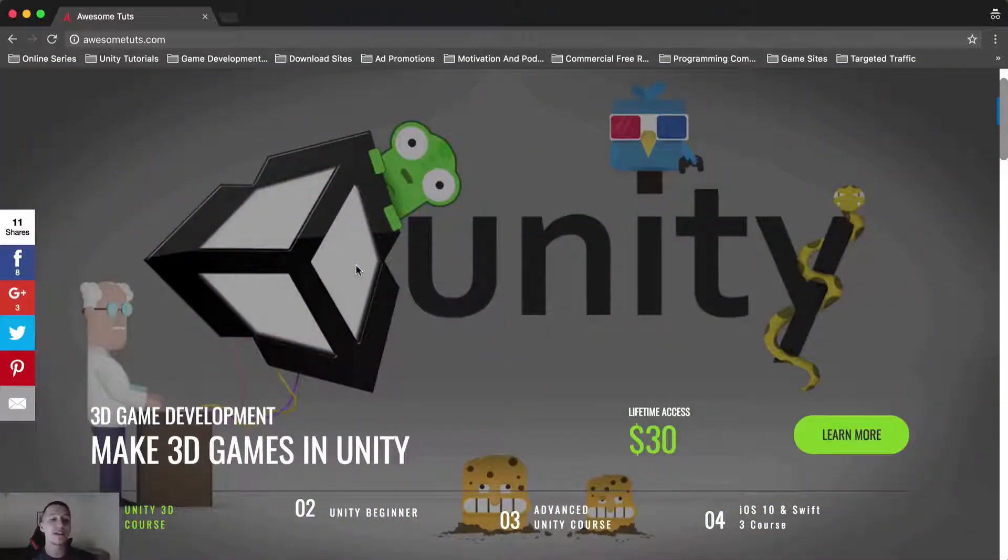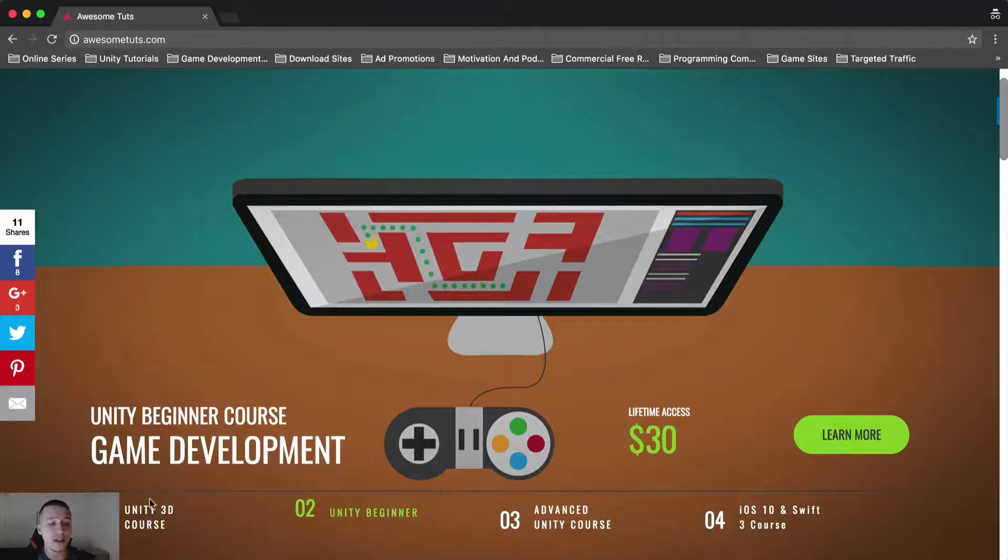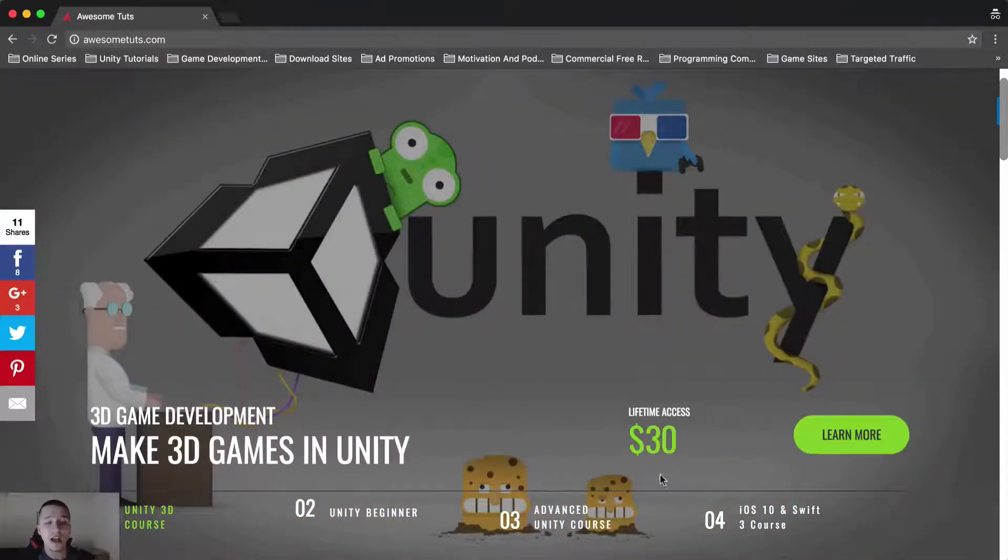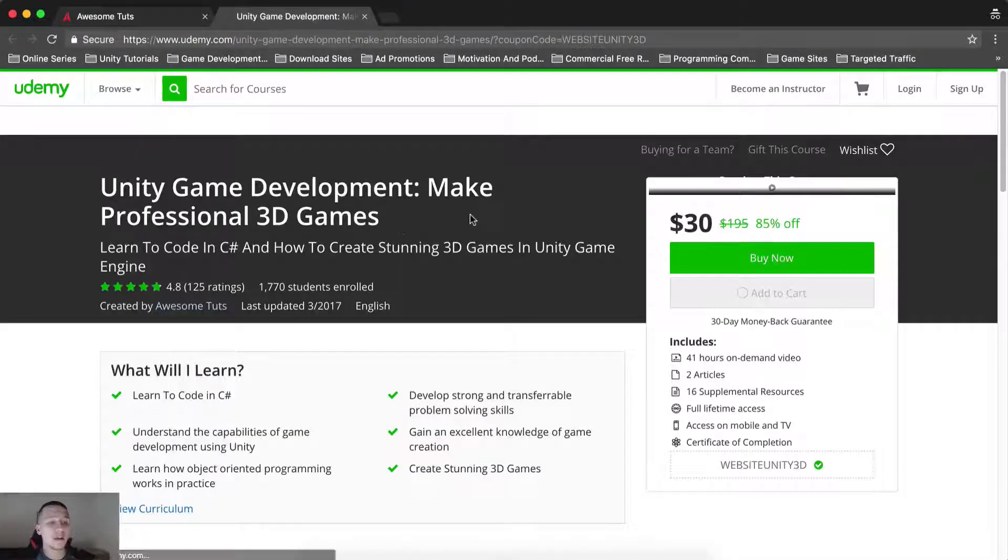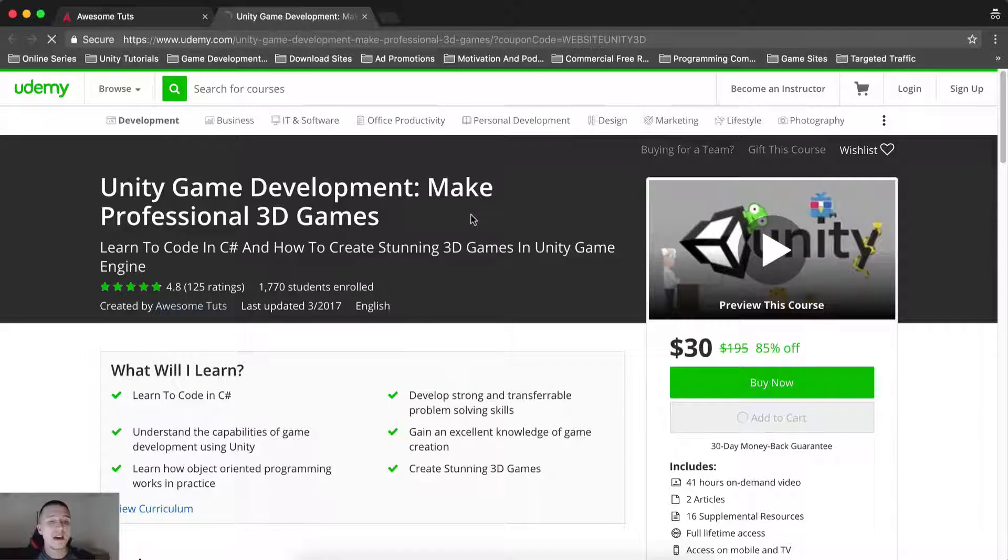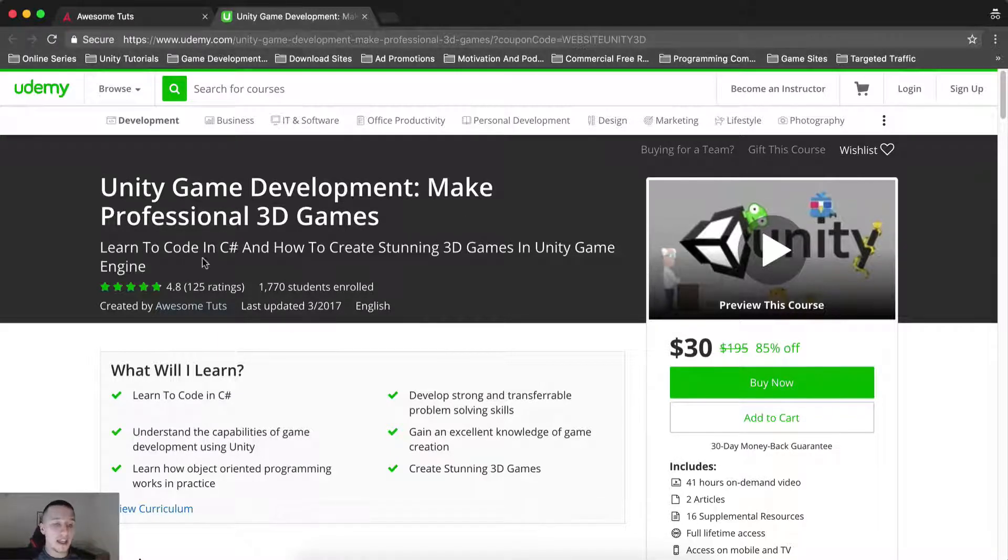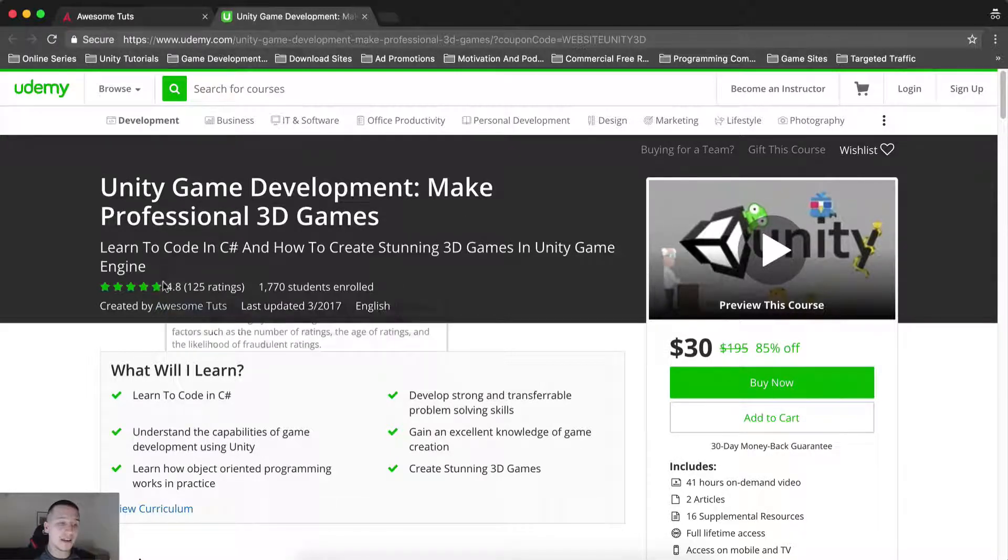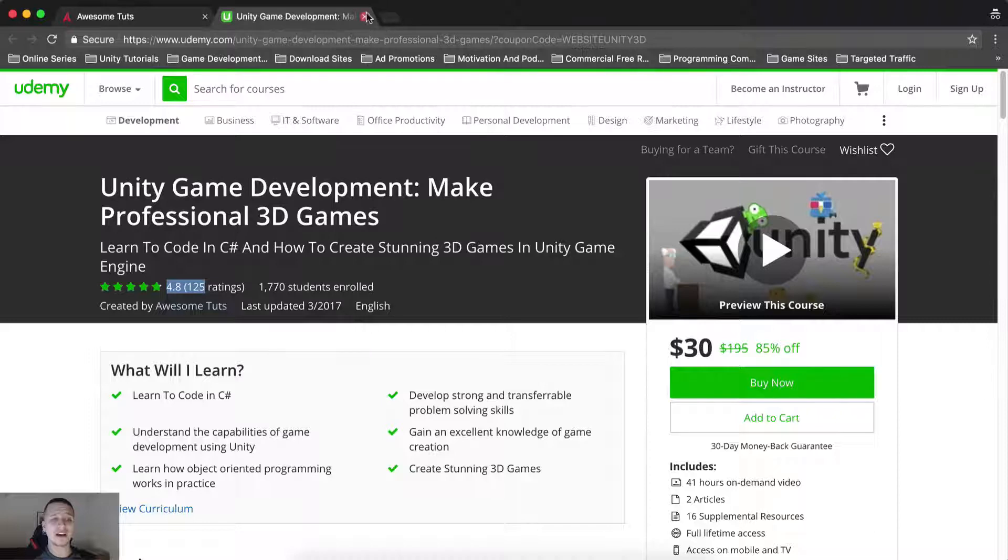This one, 3D game development, it's out. Go and grab it. Go to AwesomeTooth.com, the first course you see on the slider. Click on learn more and it will take you here. Voila, you will see how awesome this course really is. As you can see, 4.8 out of 5 stars.